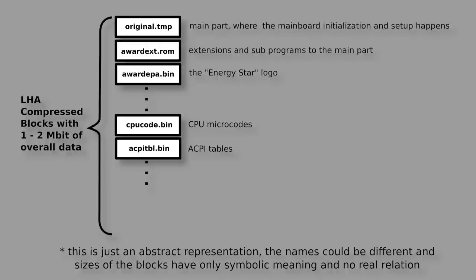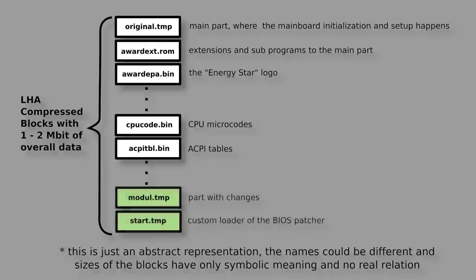Well, almost. The BIOS Patcher has to wire up some things, but how does that happen? This is an interesting question, because the BIOS Patcher doesn't make any changes to the original BIOS parts. Instead, it adds two more blocks which work as kind of overlay over the original BIOS.